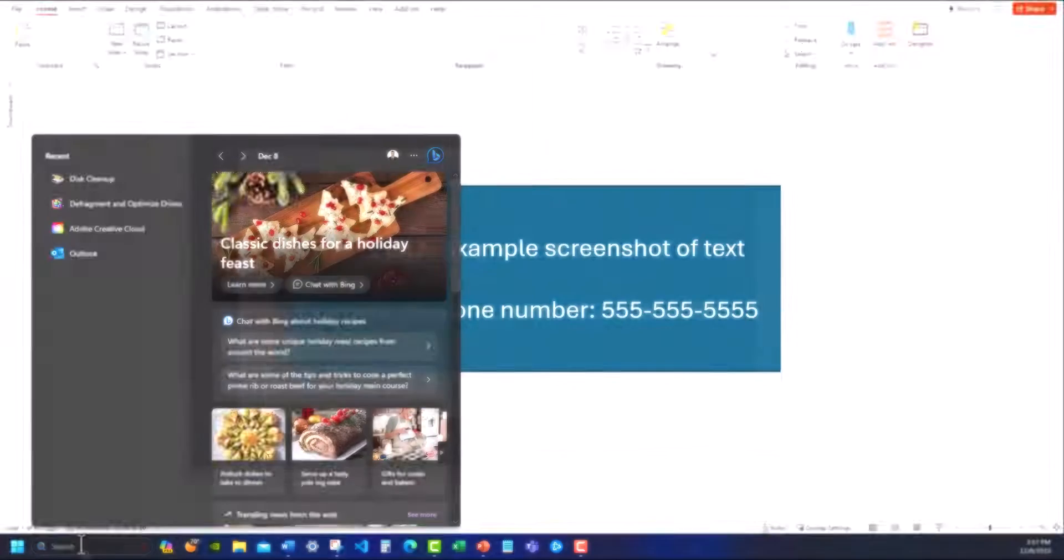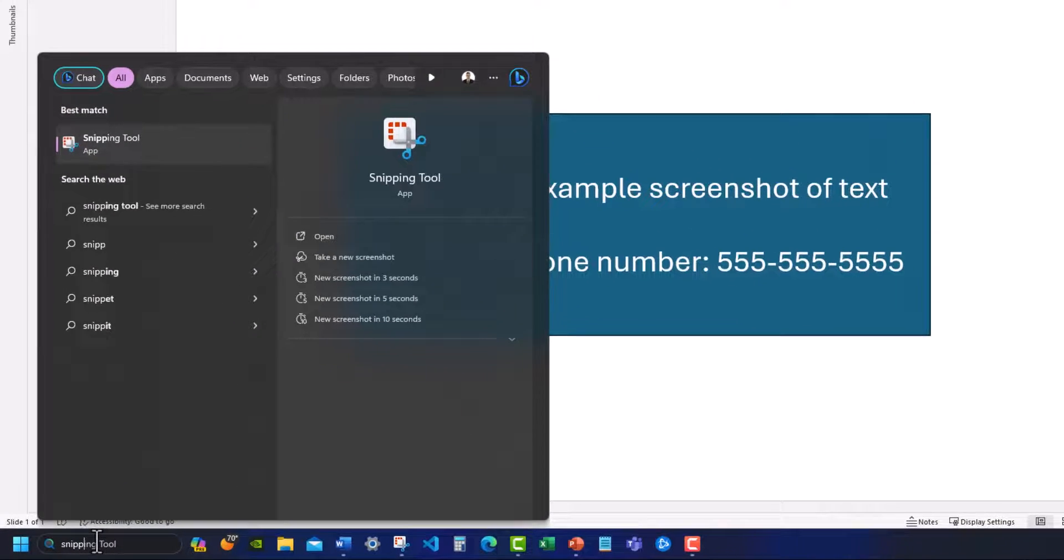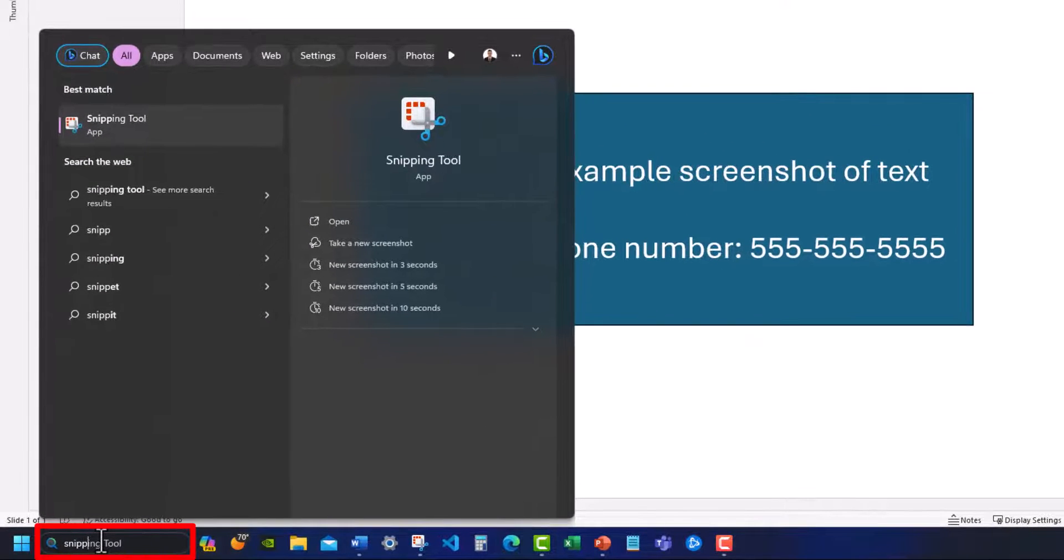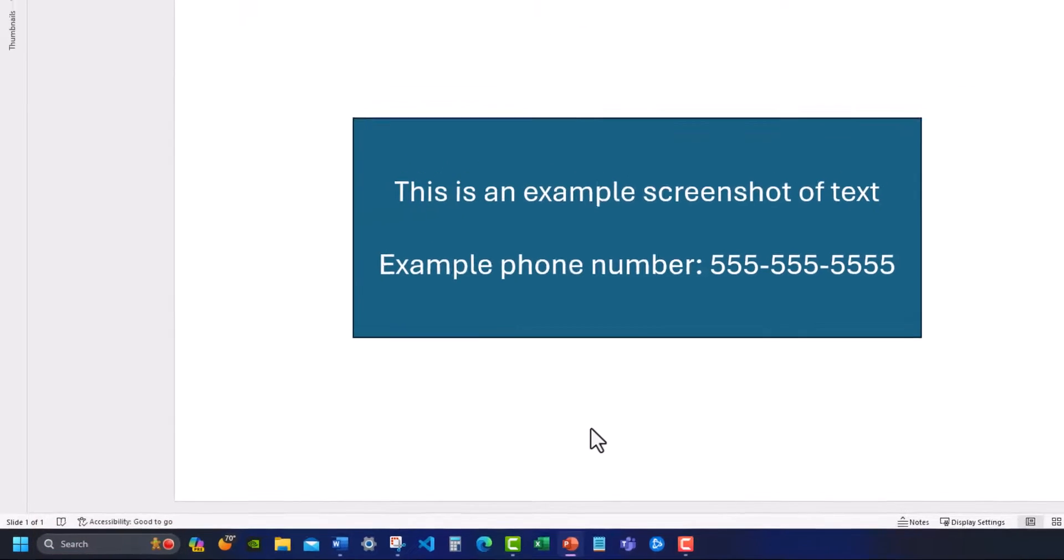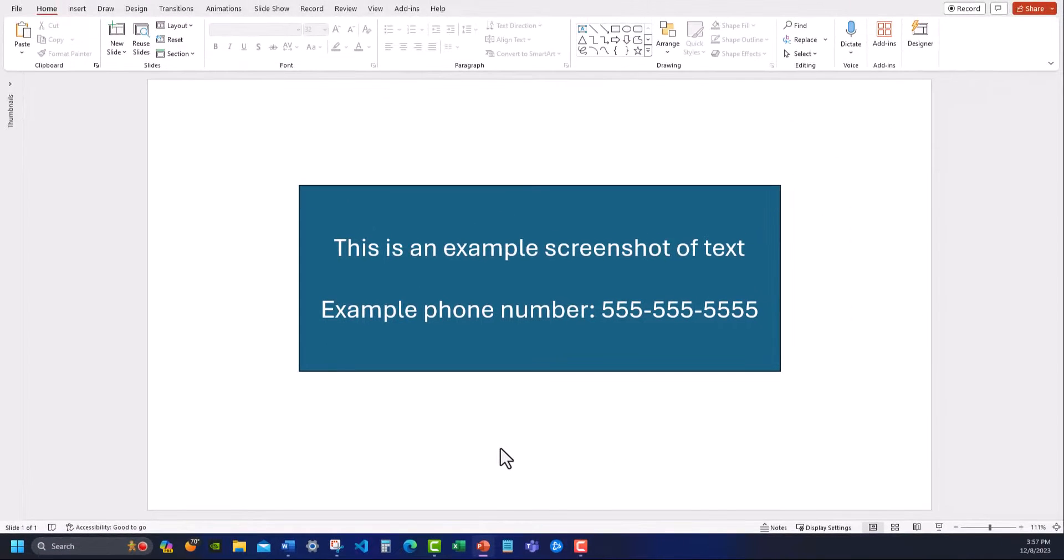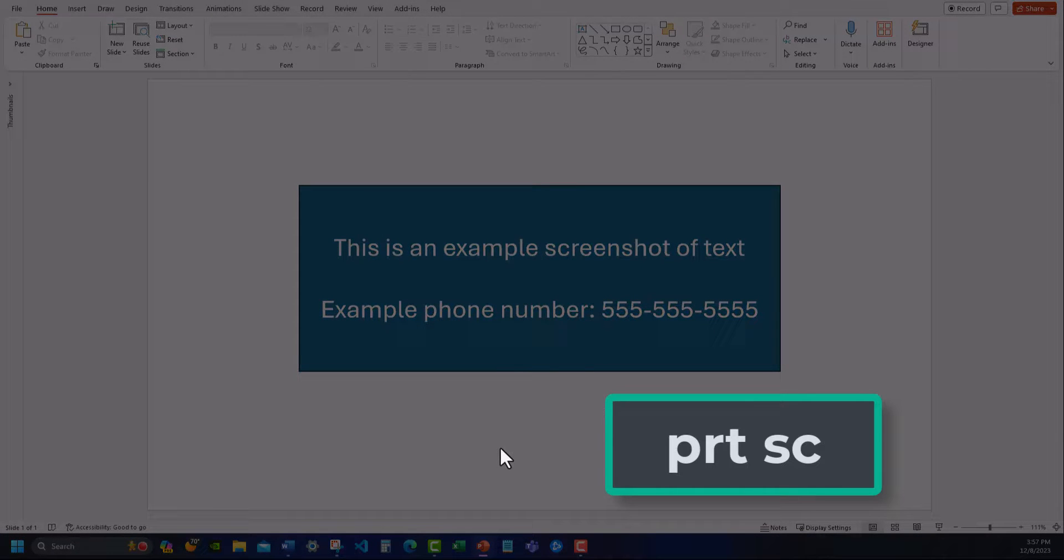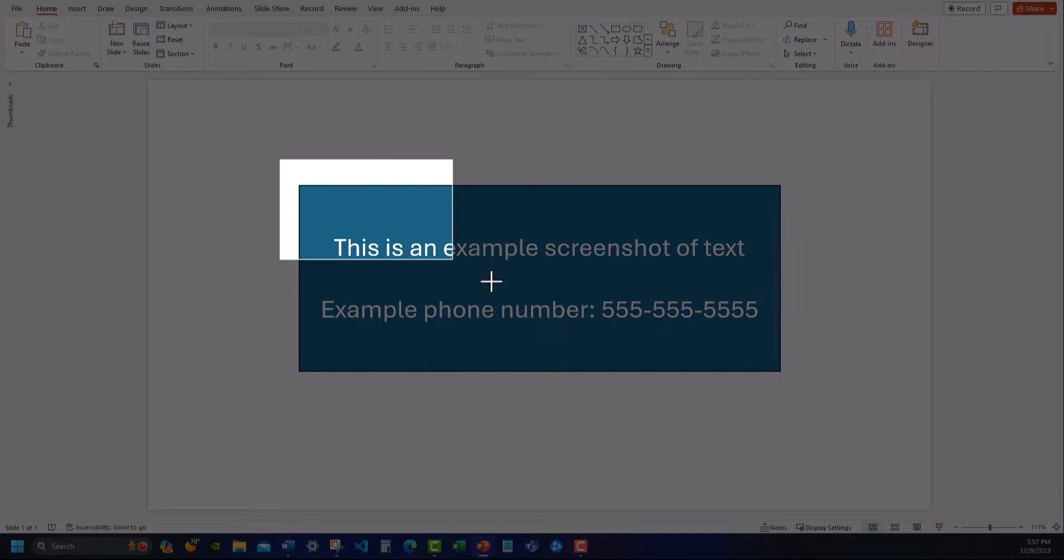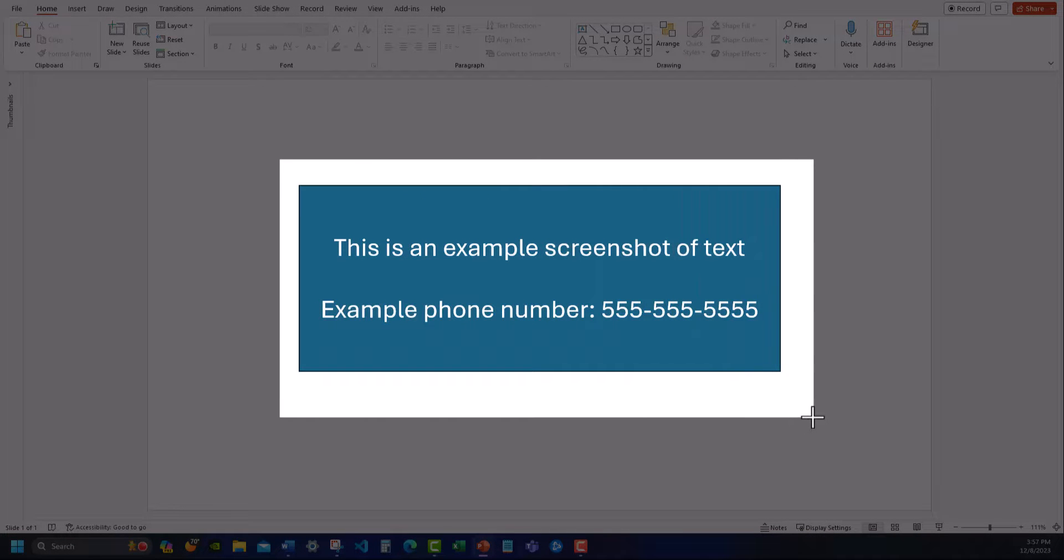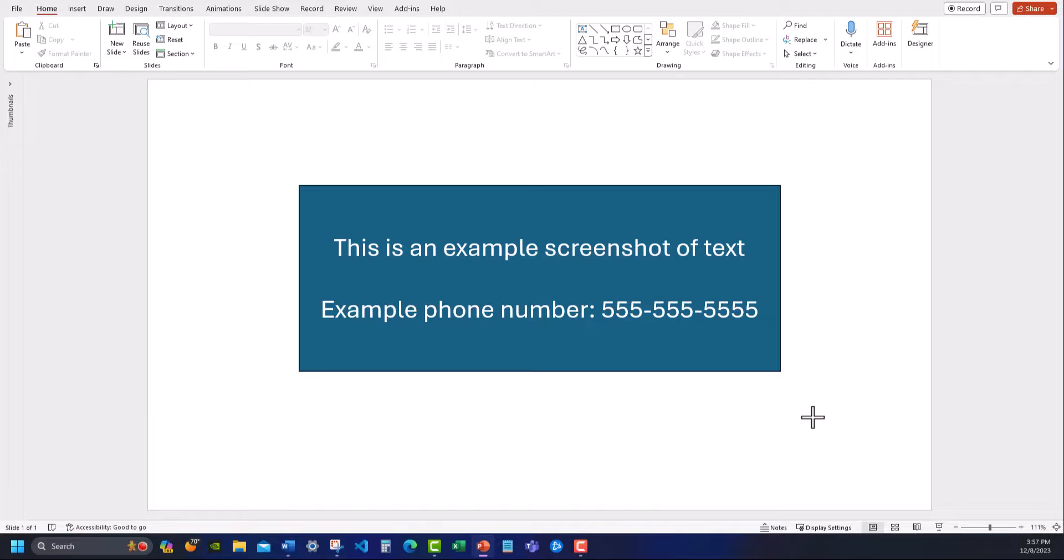Let's jump in. If you need to locate the snipping tool on your Windows PC, you can simply enter it into the search bar. You can also simply click the print screen button on your keyboard and this will launch the tool. Then click and drag over the image you want to copy text from.